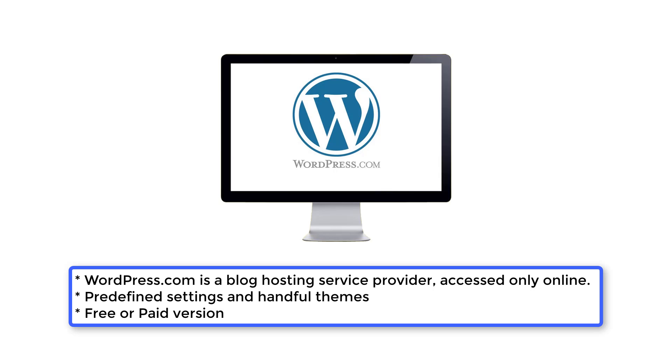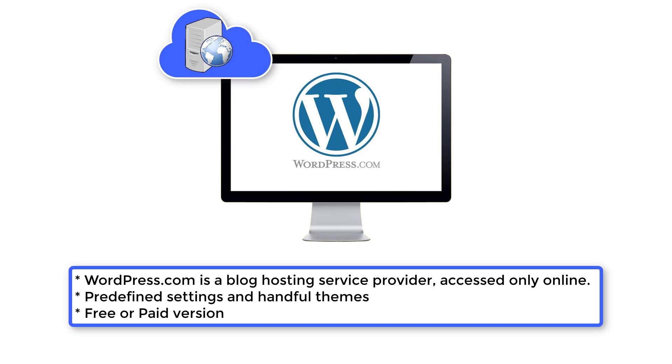Now, coming to WordPress.com, it is a blog hosting service provider which can only be accessed online. It is more like a wizard with predefined store settings, a handful of themes, and options to choose from free or paid versions.